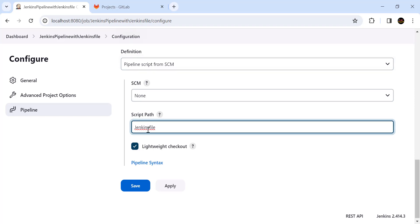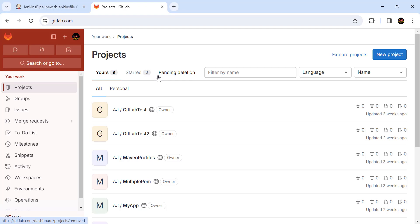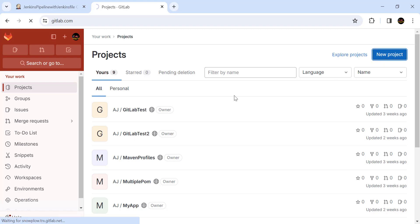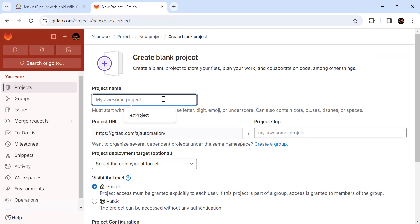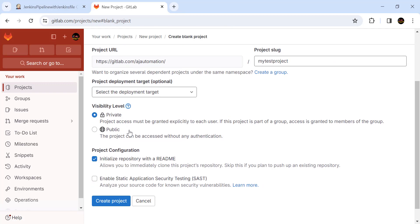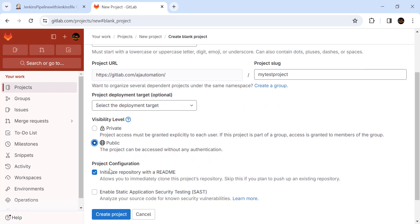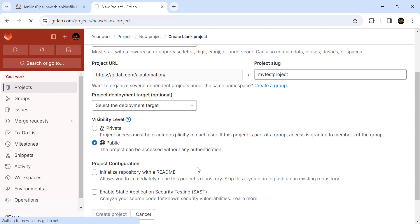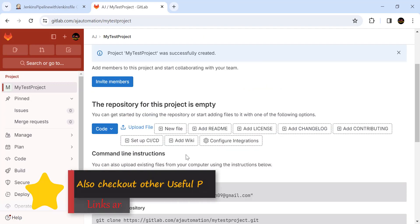You just need to create a Jenkinsfile, which is just a text file, and keep it in the root directory of your project in the SCM. Jenkins will pick that file automatically. First, go to GitLab and create a project. Click on new project, create a blank project, give some name like 'my test project', and from the visibility level make it public. Click on create project. This is a blank project created in GitLab.